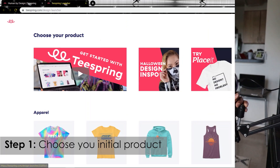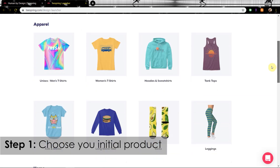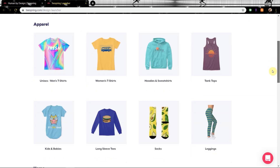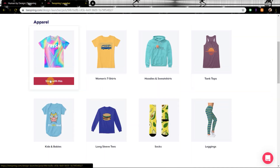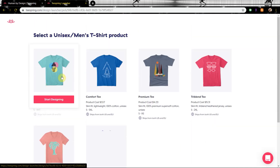If you're not ready yet, hold off a little bit. But if you're ready, or you just want to throw something up there for practice, follow me. Starting with step one: choose your first product, whether it be apparel, home items, or accessories.